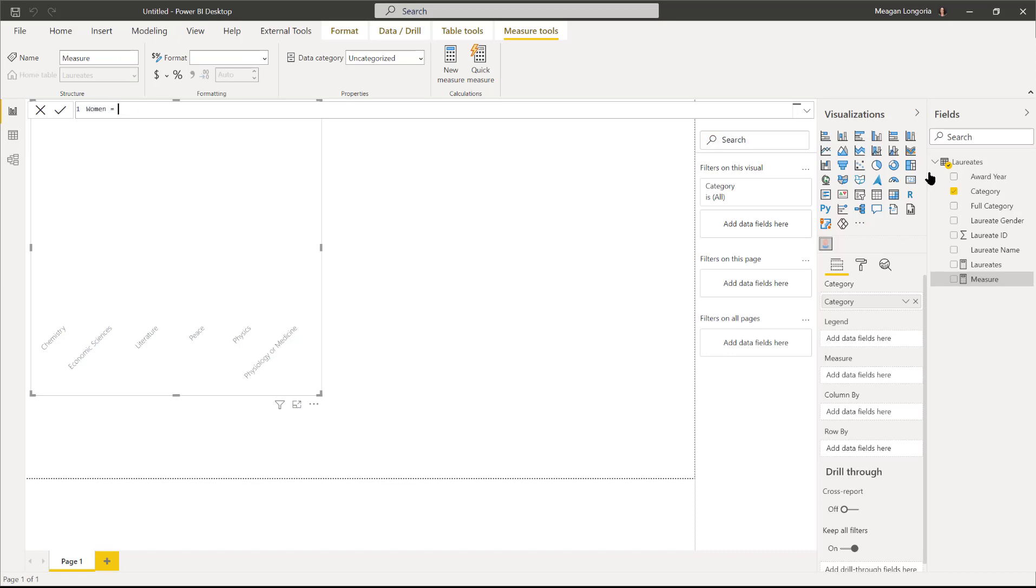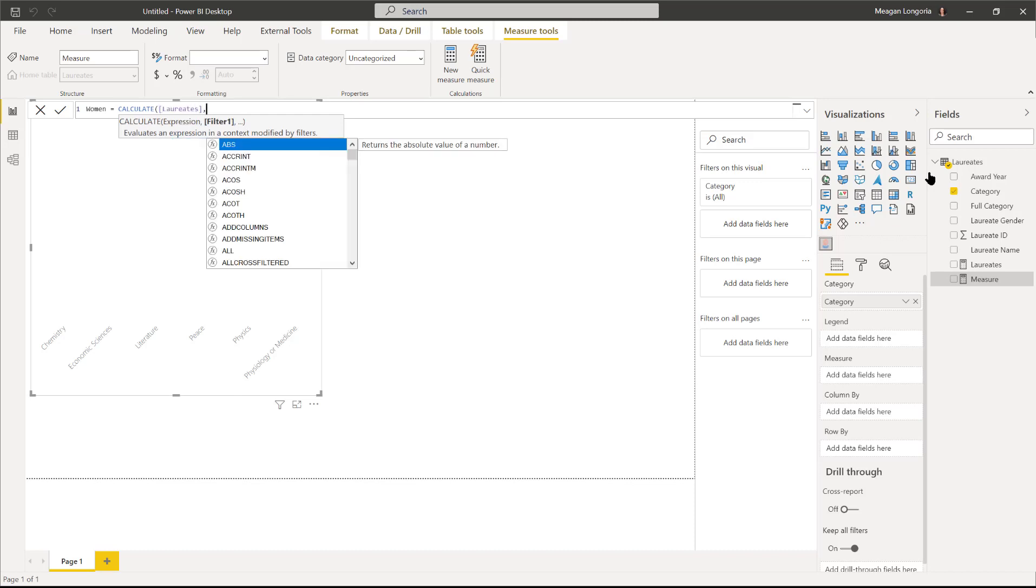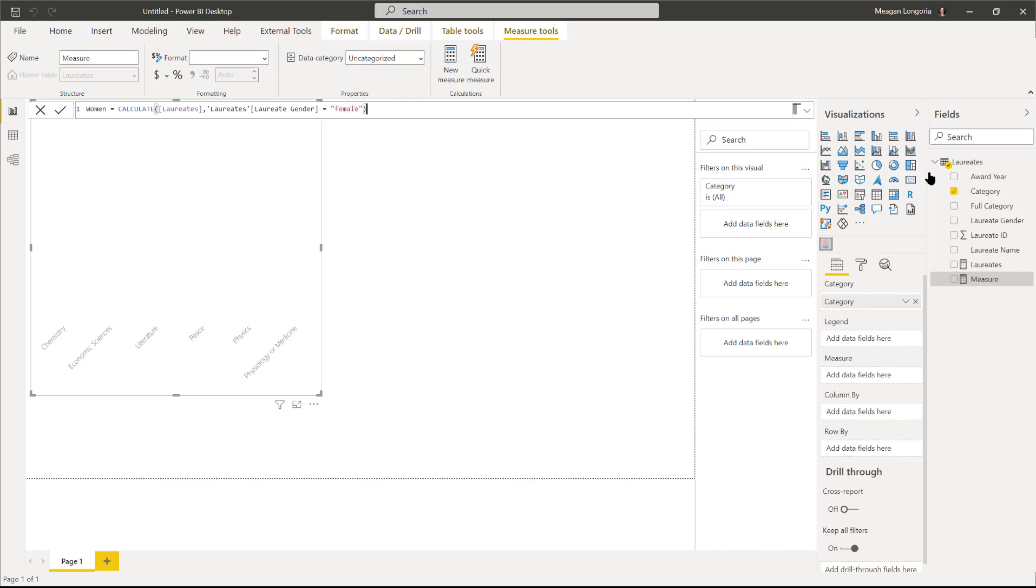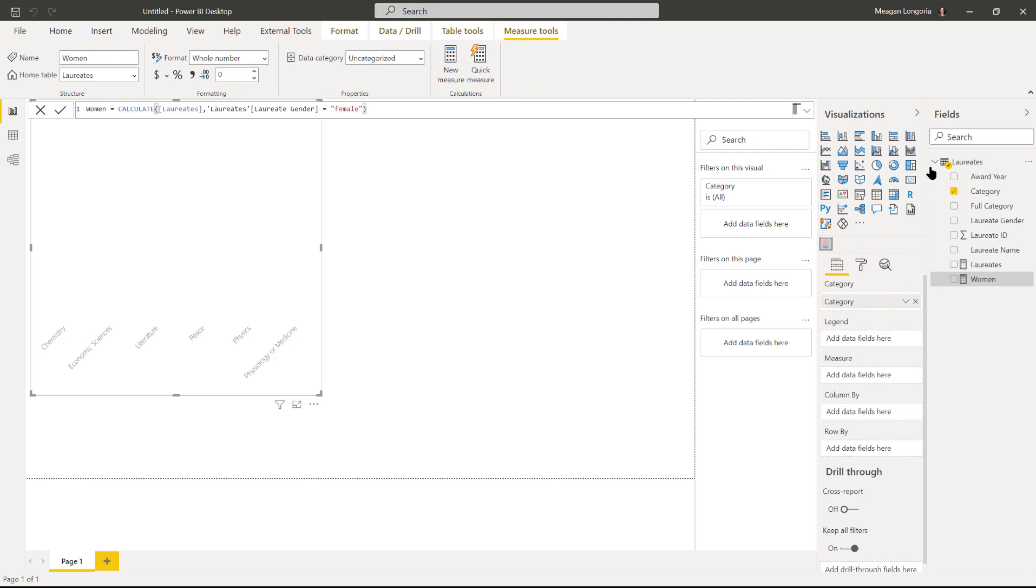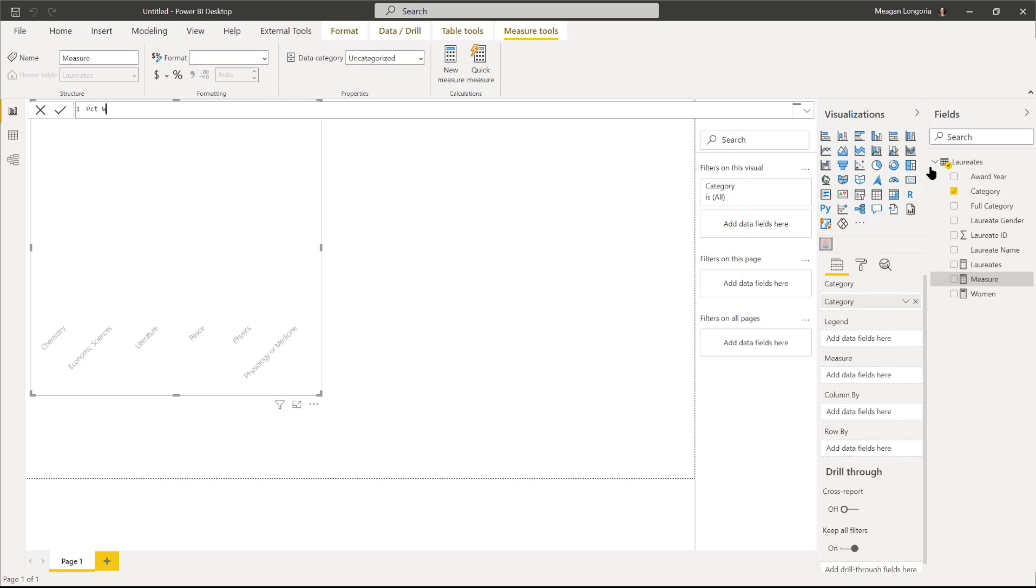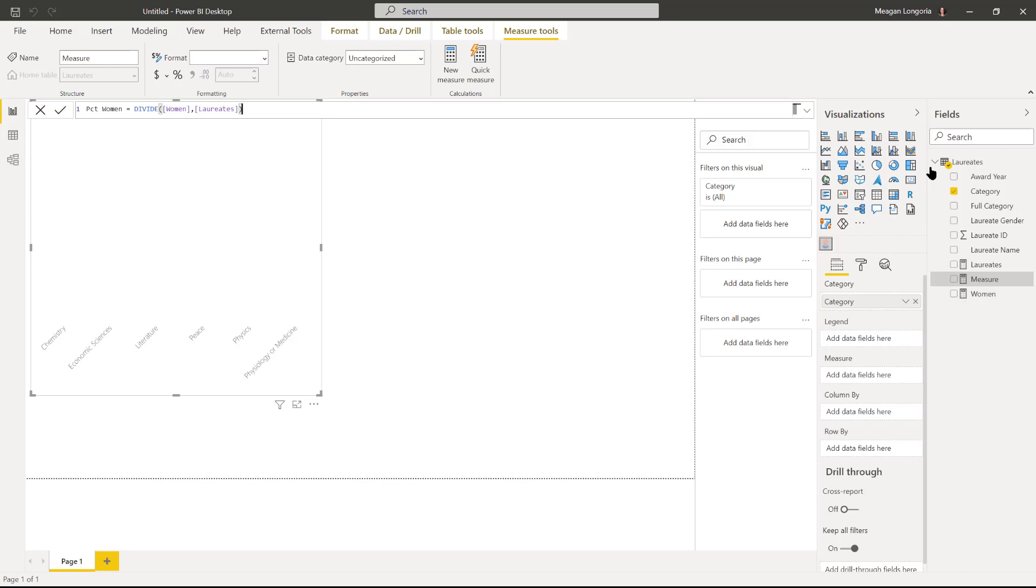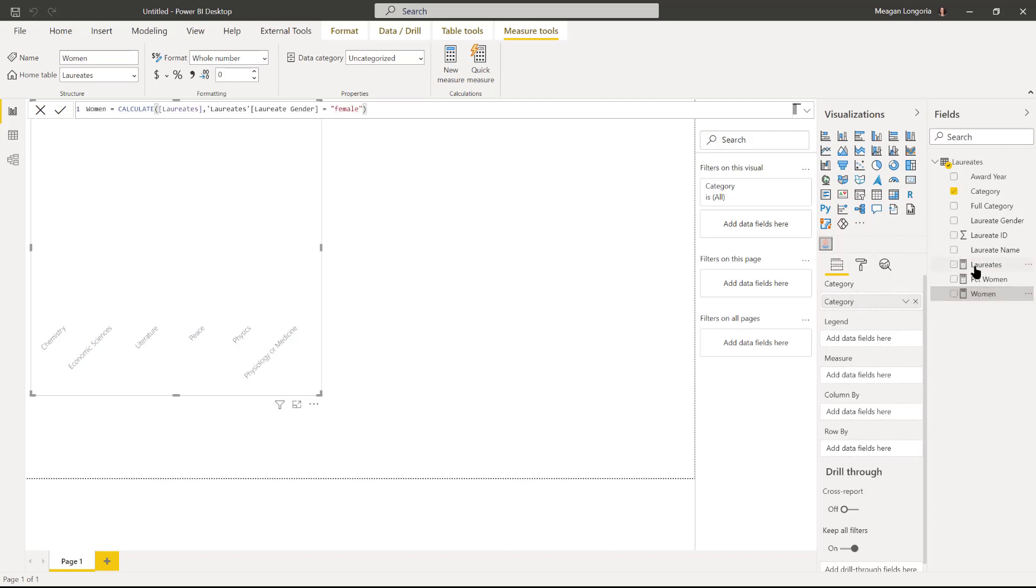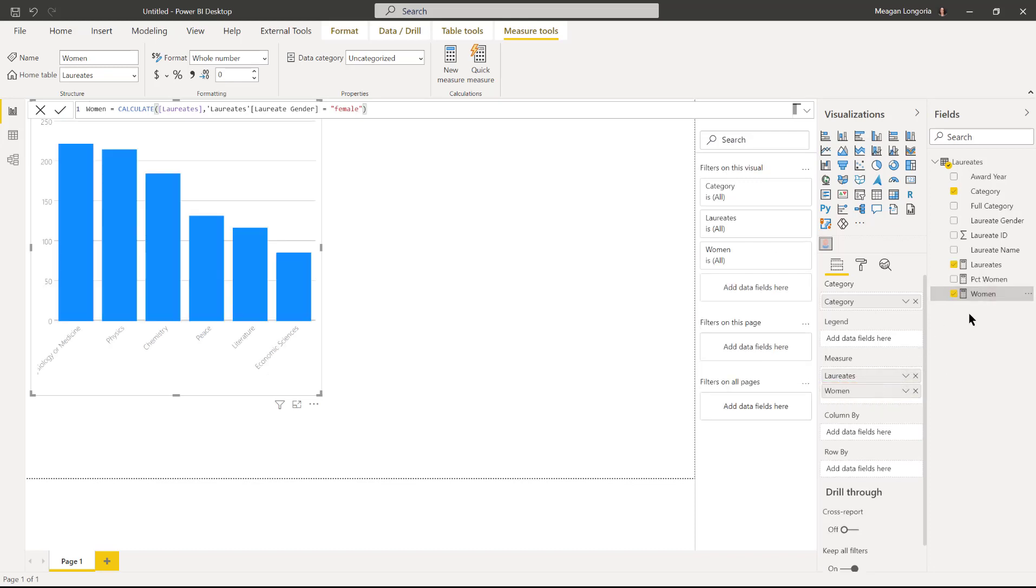Then I need a measure for women equals calculate laureates, laureate gender equals female. I'm going to do one more measure that is percent women, and that's going to be divide women over laureates, and just make sure that shows as a percent.